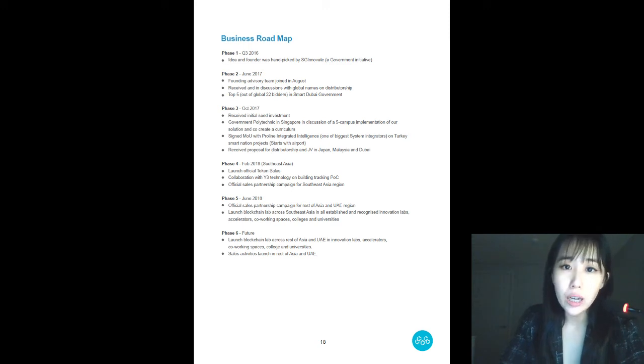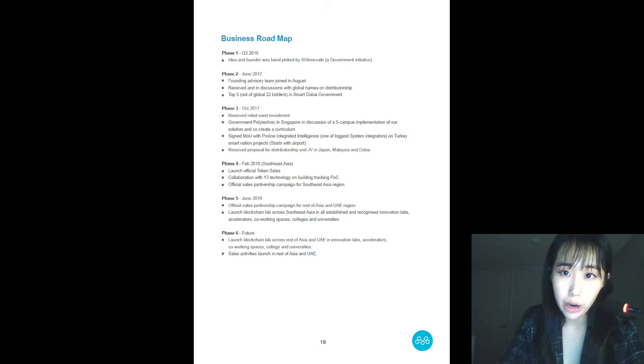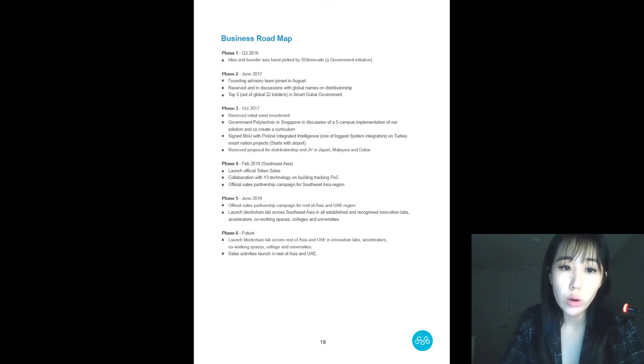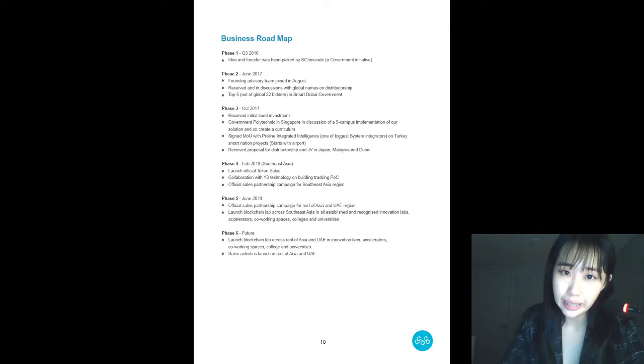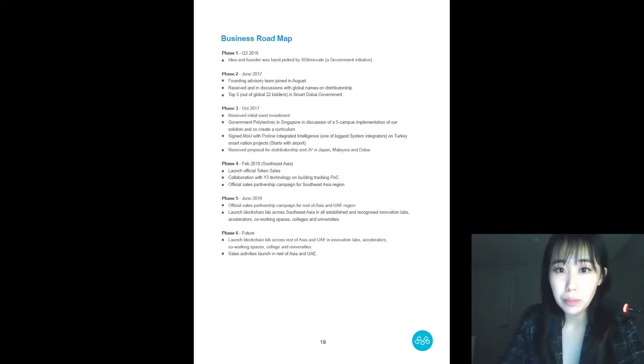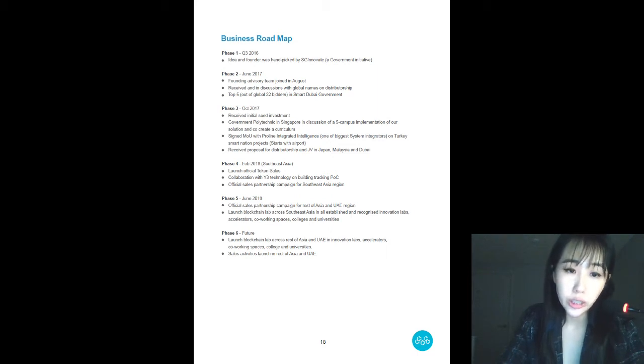For China, we all know that it's a big market, and such we're taking a more strategic approach where resources could be intensive. I'll tell you more about this later. Finally, for Dubai, we're still in negotiation with an interested party.